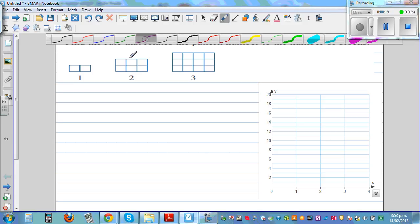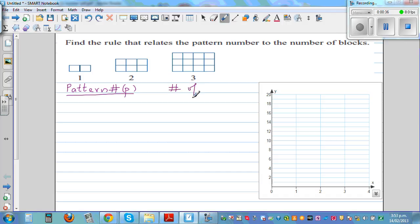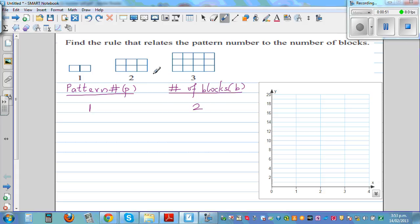Let's make up a table. We'll call the pattern number P and the number of blocks B. So the first pattern has two blocks, the second pattern has three plus three which is six blocks, and the third pattern has four, eight, twelve blocks.